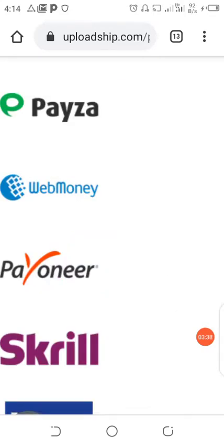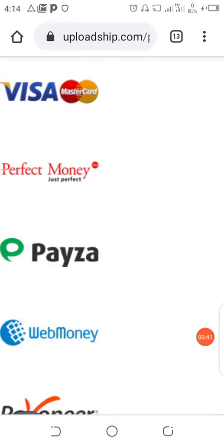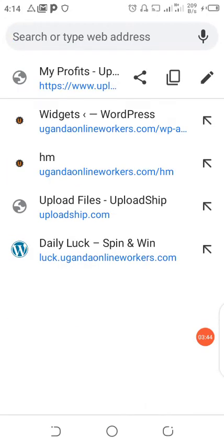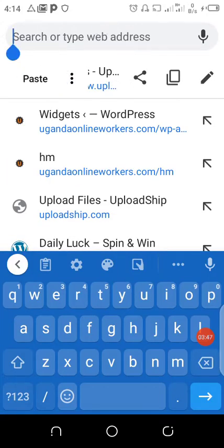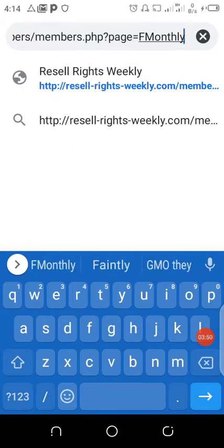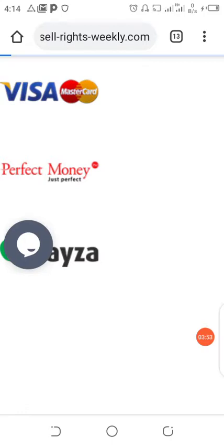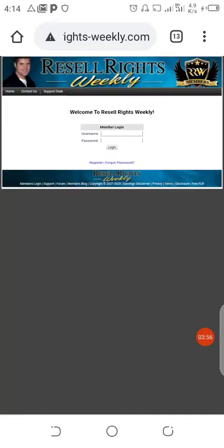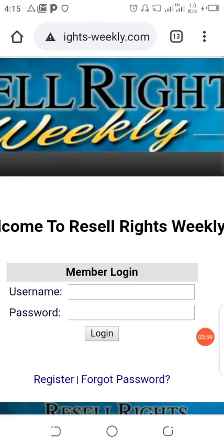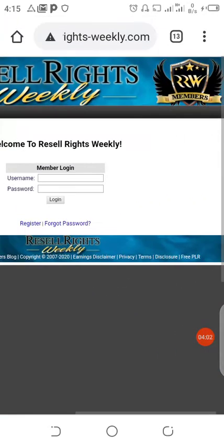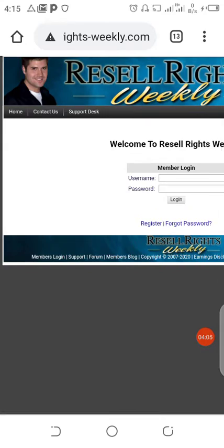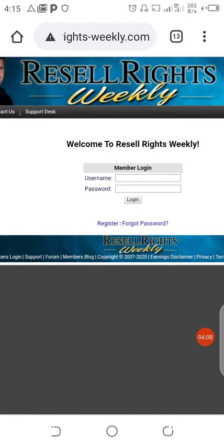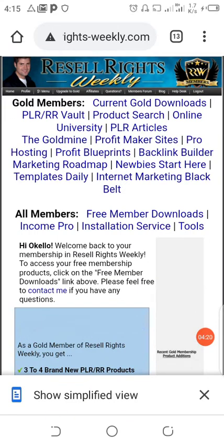Without wasting time, let me take you very fast to one of the websites you're going to be using to get those free downloadable files to share on your UploadShip account so you can earn money for it. You want to come to what is called Resell Rights Weekly. Also, if you already know about UploadShip and have gotten paid through it, please leave it in the comment section below so others can get helpful information.